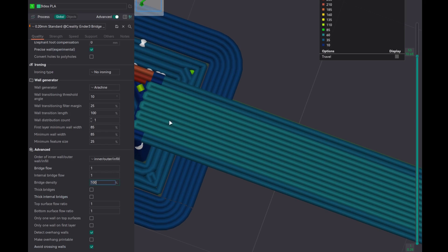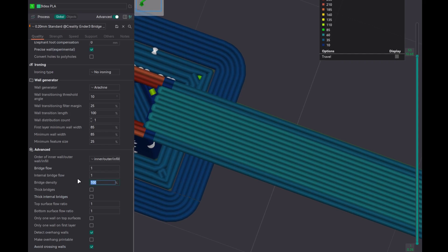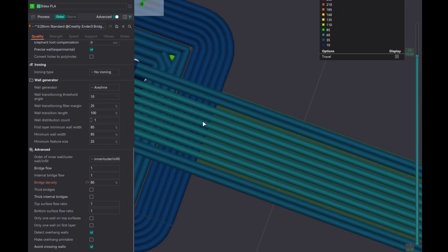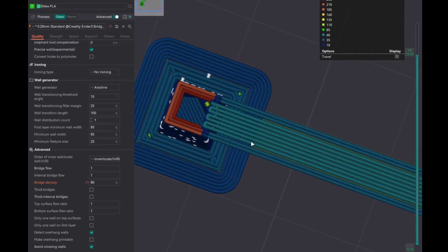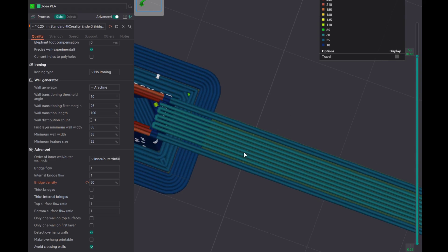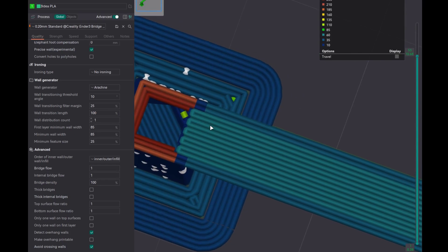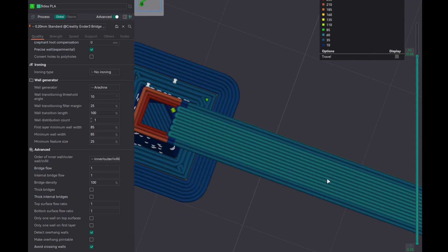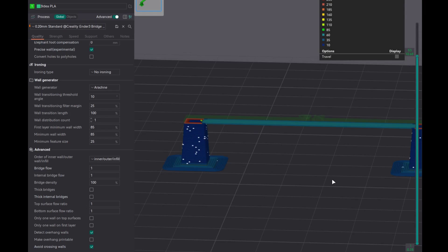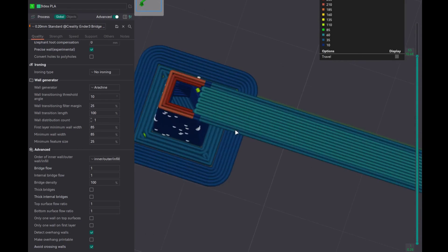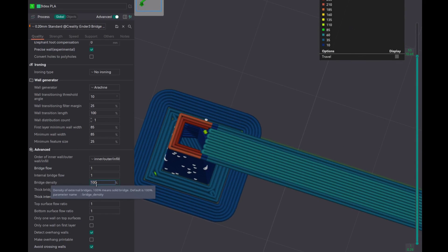Bridge density is how thick you want your bridge to be — the lines should be touching each other with no gap between them, which helps in creating a proper bridge. If you set this to 80%, there is a gap in between and bridging doesn't come out as good quality. I always set this to 100% because if there is a gap, the individual lines will start to droop and sag.